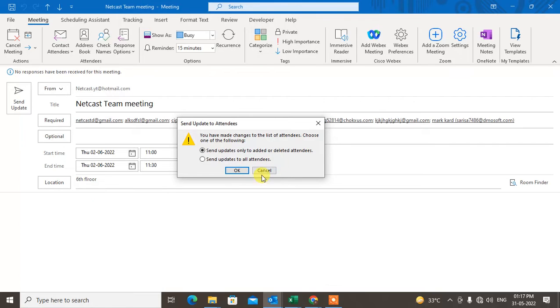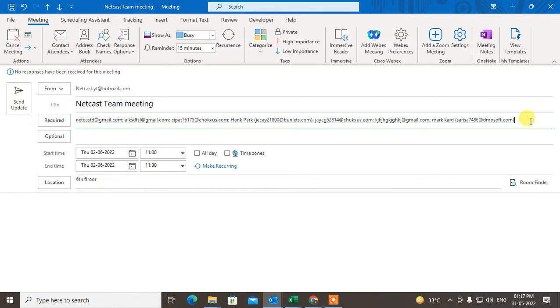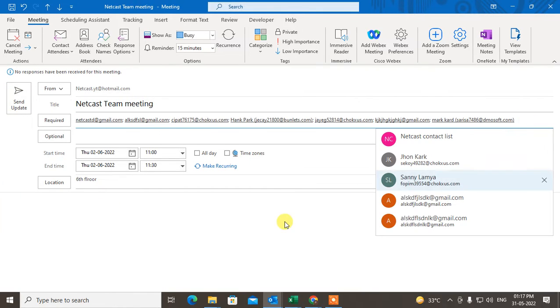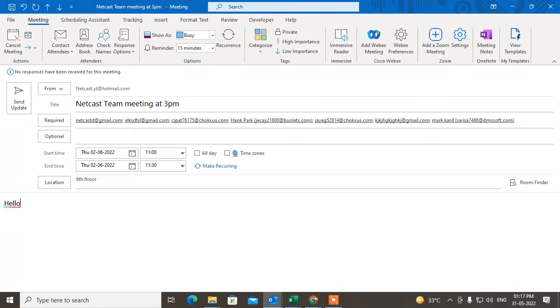That is for only when you add new attendee or new person, but when you change anything here, if I make changes with the meeting, like the meeting I add 3 p.m. Hello, the meeting at 3 p.m.